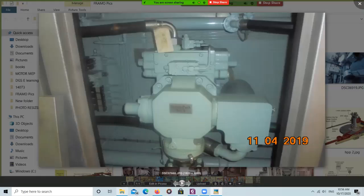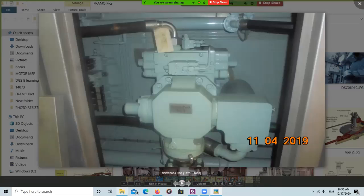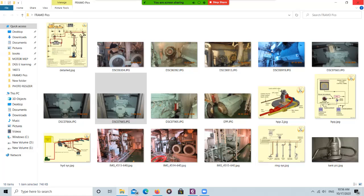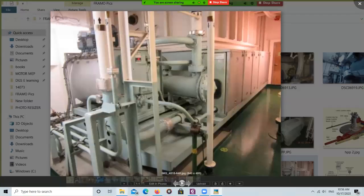This box contains the variable displacement axial piston pump which supplies all the hydraulic power required to operate the system. The hydraulic room has two entrances — one from each side of the bulkhead. Inside the boxes are the variable displacement pumps, and behind the bulkhead are the prime movers.